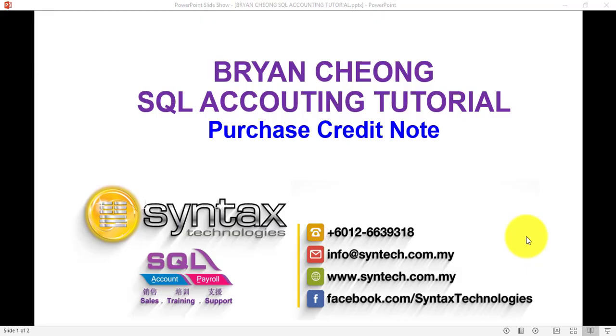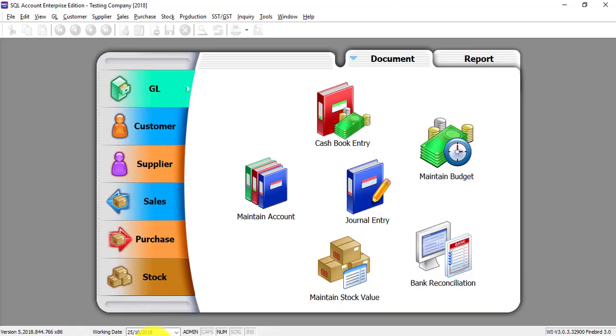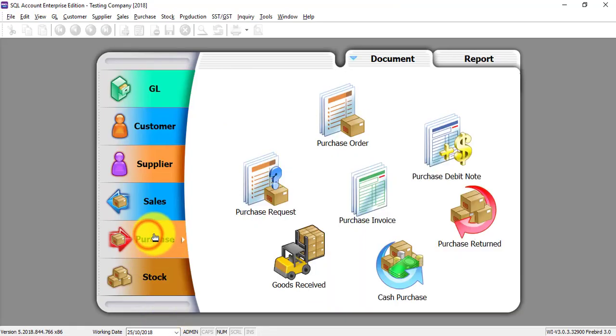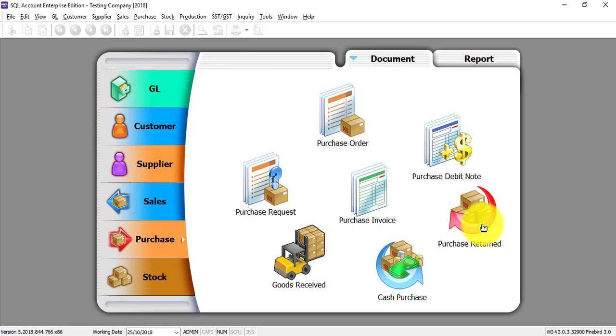Hi, I'm Brian from Syntax Technologies. In today's SQL accounting tutorial video, I'll talk about purchase credit note. Let's go to SQL purchase module.